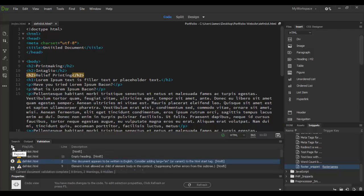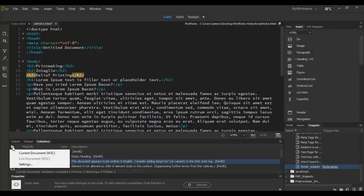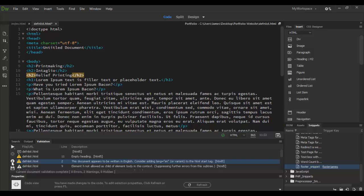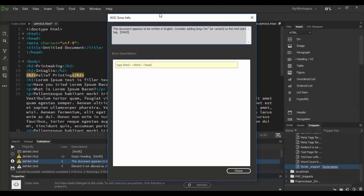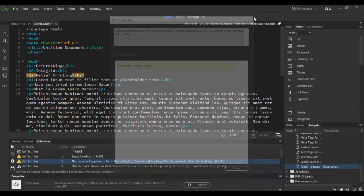So we can click on the reports and do it again. We can apply more info for that one line there. And it tells you here, this document appears to be written in English. Consider adding language in the variant in the HTML start tag. And, you know, here it is here. And so I'll do that. Might as well. It's a good idea to have that.